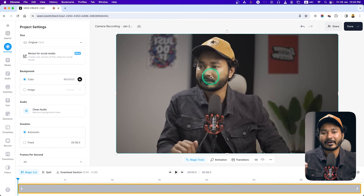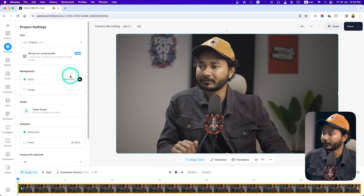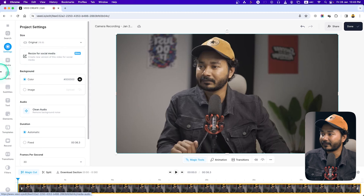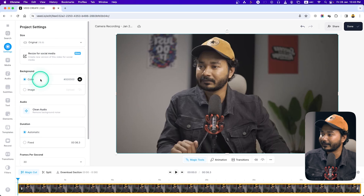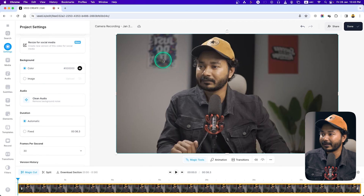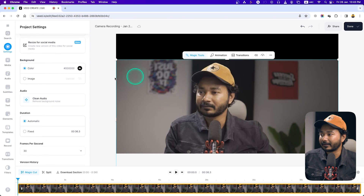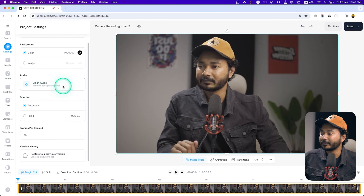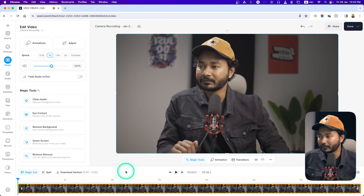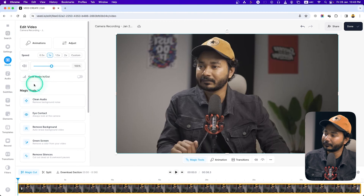You can also create a new editing project and import your media file. I'm just showing you how to record and edit a video. This is the video. If I go to the Settings tab, you can change the ratio — I'll keep it 16:9. You can also change the background color. The background color is black but you can change that. There's also a Clean Audio option if you want to clean up the audio.